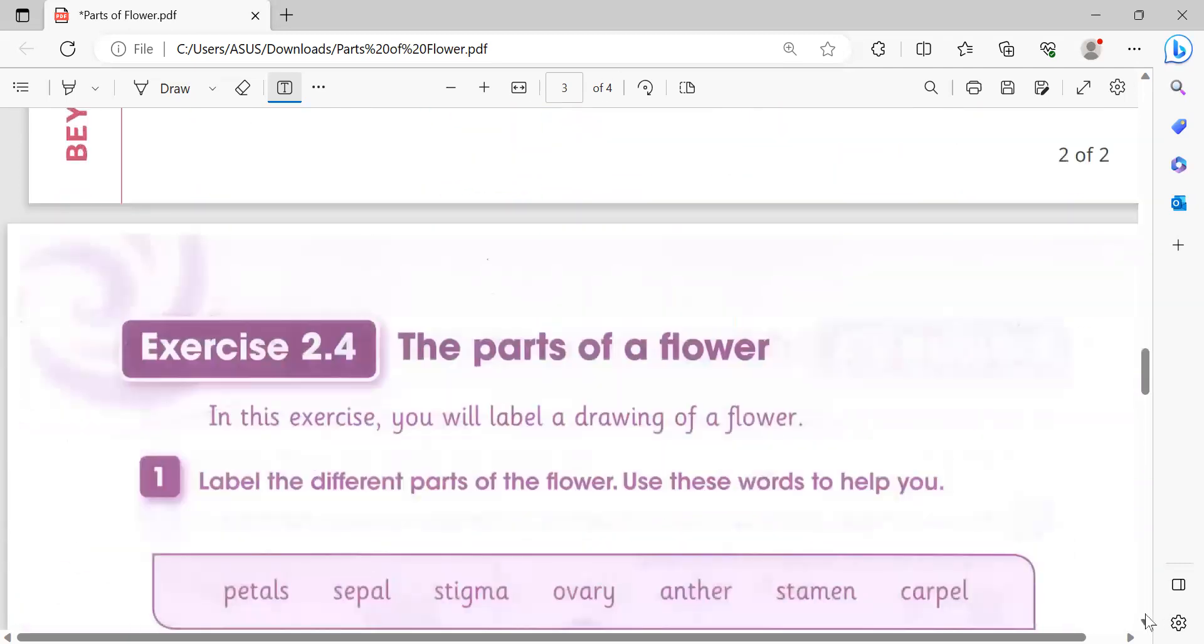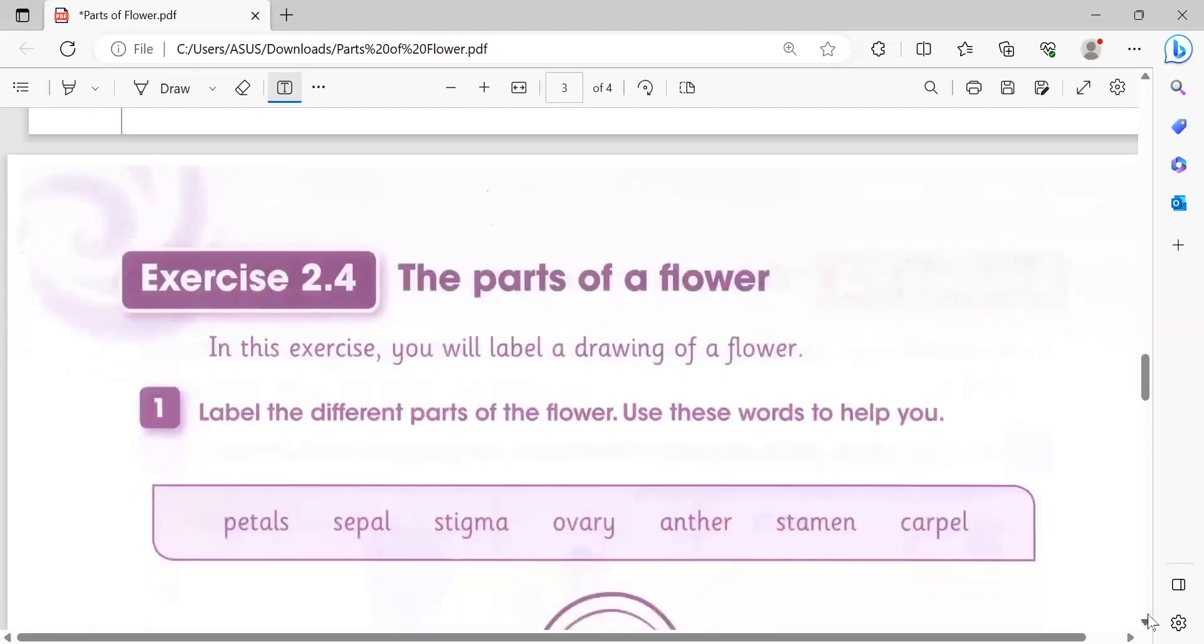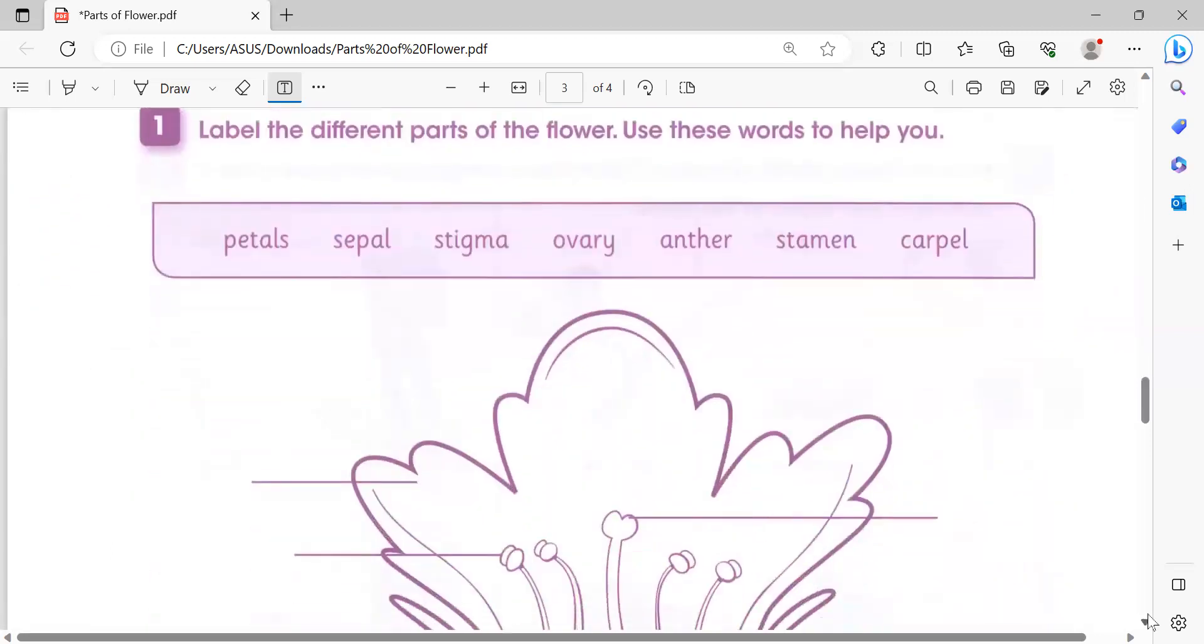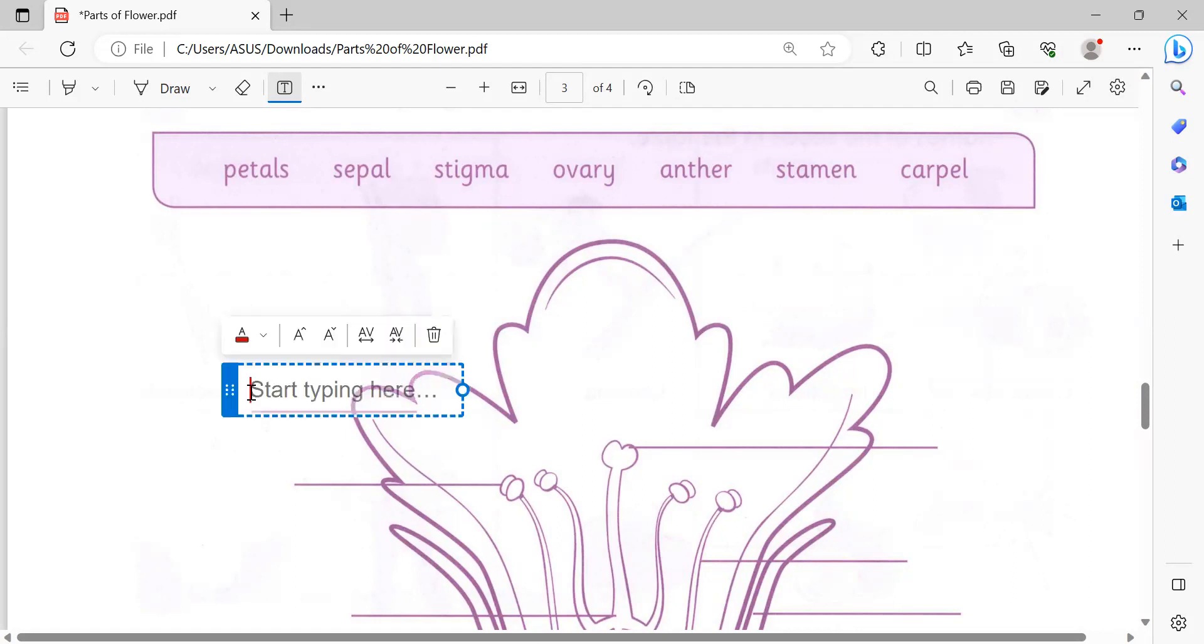This is exercise 2.4. In this exercise you will label a diagram of a flower.